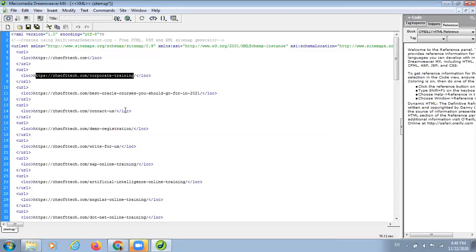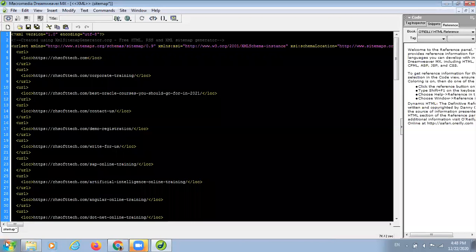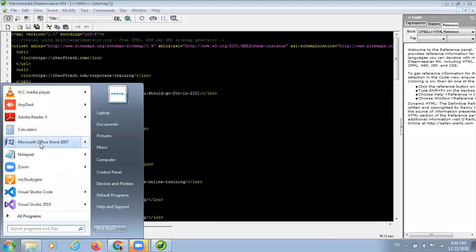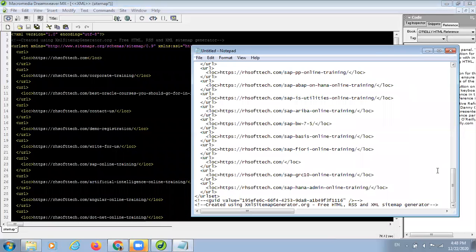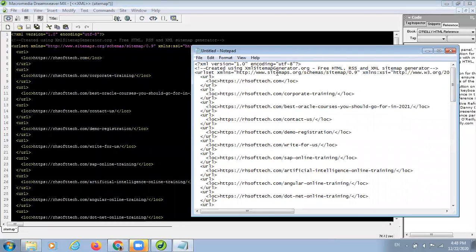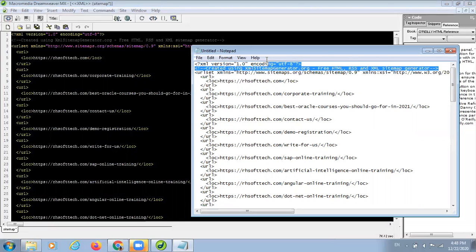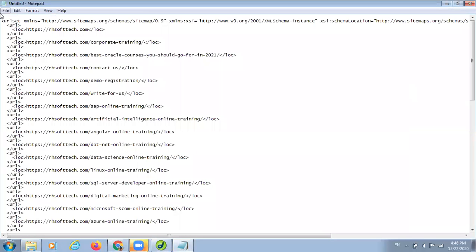Suppose I am doing it here. This is a structure of sitemap. Whenever you create any sitemap on notepad, you need to remove these first two lines. Because our sitemap starts from the URL site. Our sitemap will start from URL site, and then our new sitemap starts from here. This is a tag.